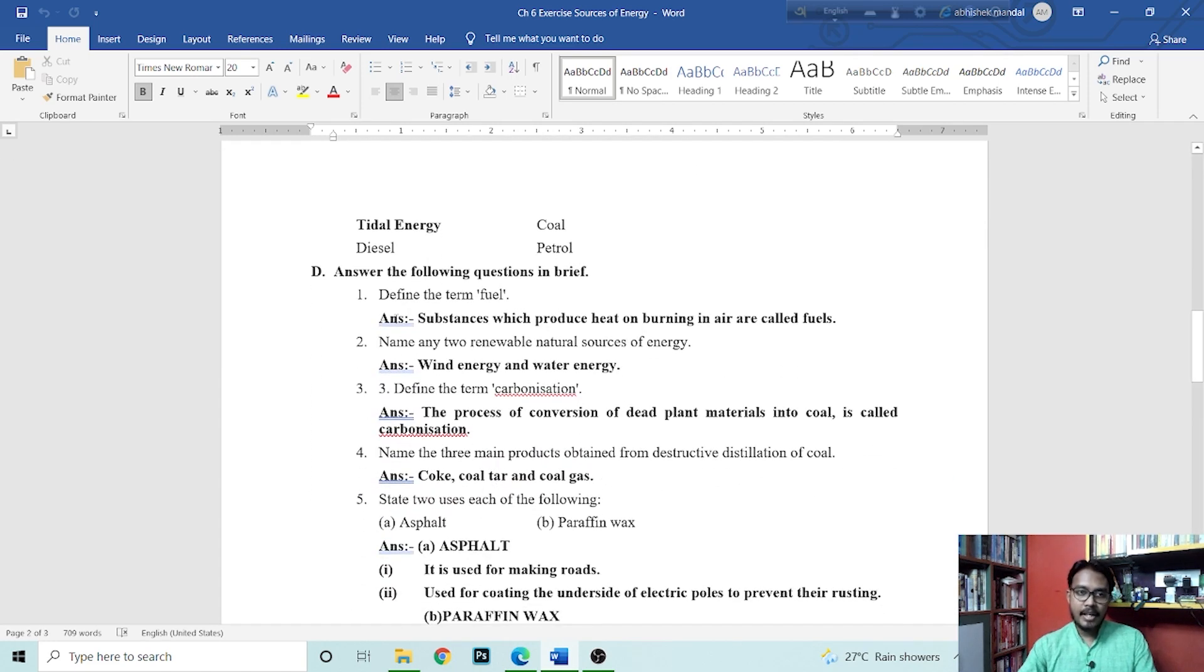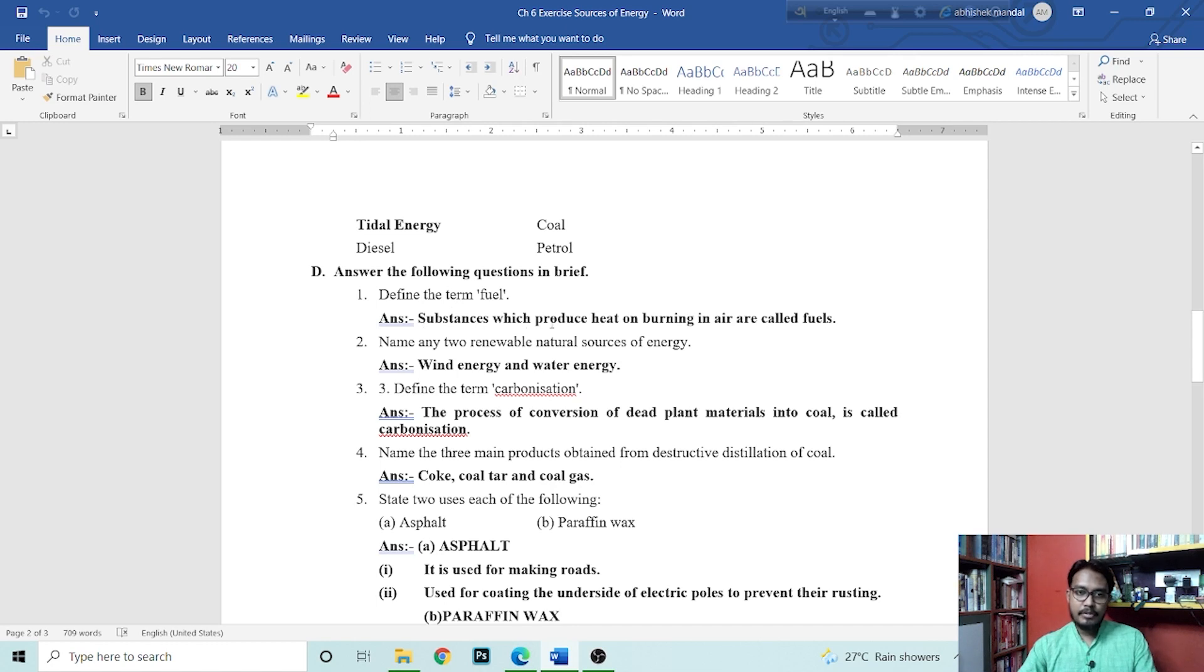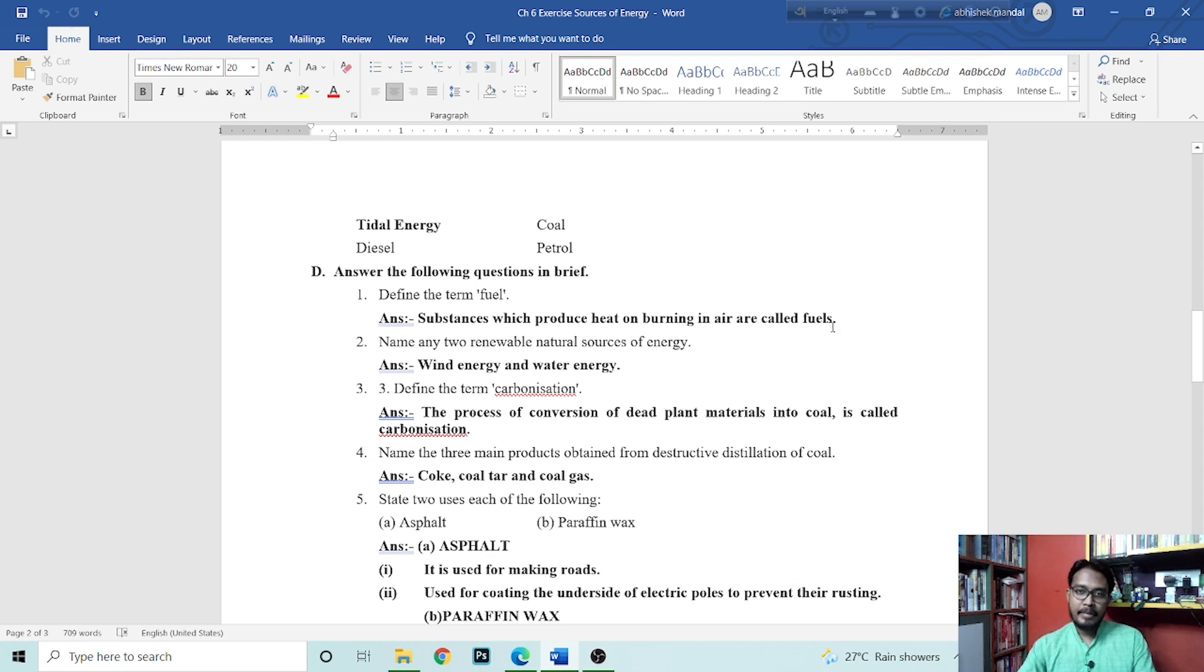Next is answer the following question in brief. Define the term fuel. What is fuel? Substance which produces heat on burning in air is called fuel.